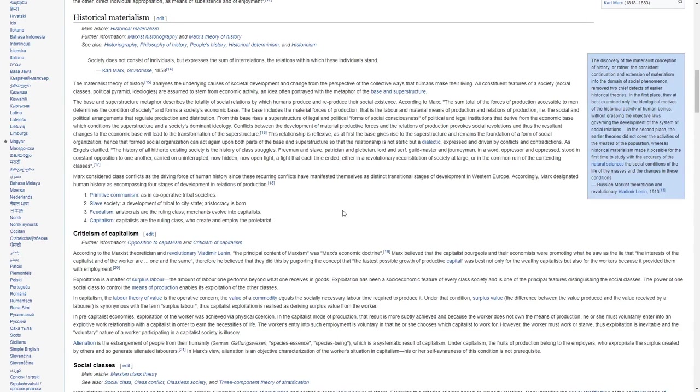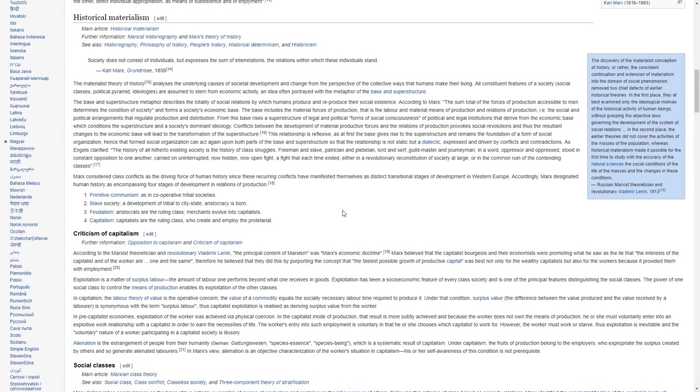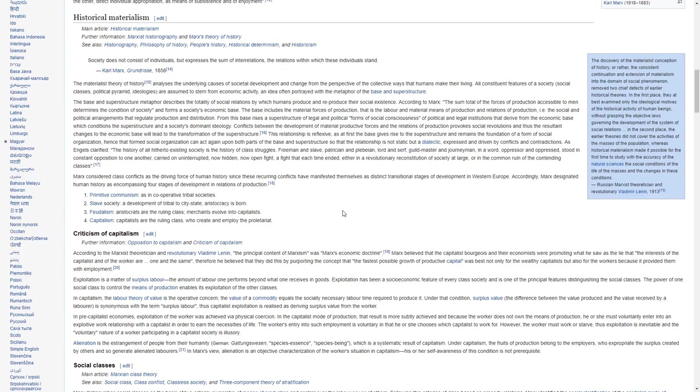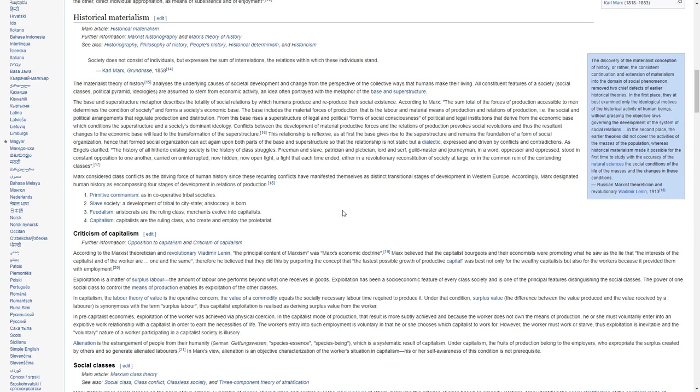Society does not consist of individuals, but expresses the sum of interrelations, the relations in which these individuals stand. The materialist theory of history analyzes the underlying causes of societal development and change from the perspective of the collective ways that humans make their living. All constituent features of a society, social classes, political pyramid, ideologies, are assumed to stem from economic activity, an idea often portrayed with the metaphor of the base and superstructure.